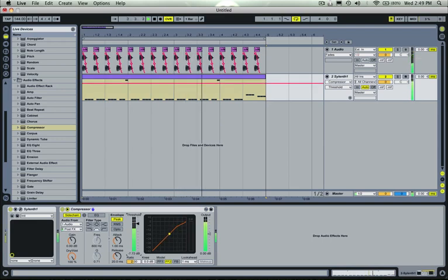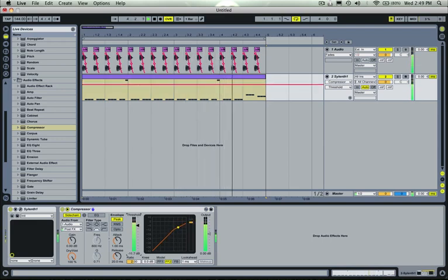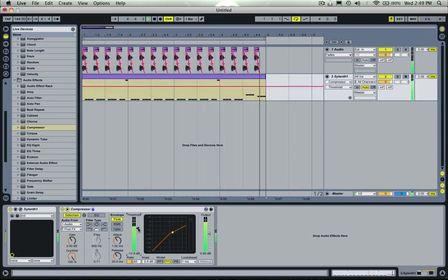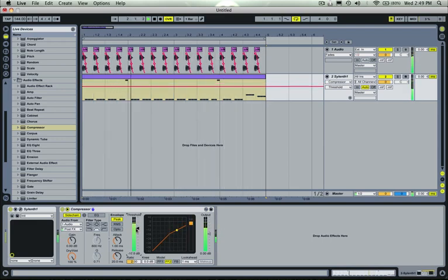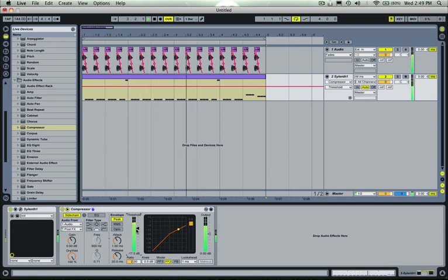So as we turn the threshold down, you can see the gain reduction here start to go up, which is how much the bassline's being turned down every time that kick fires.